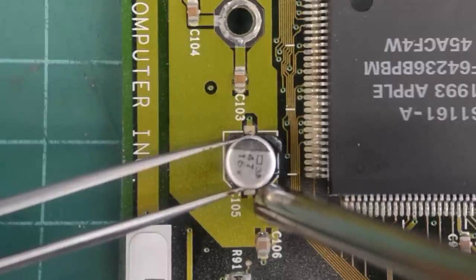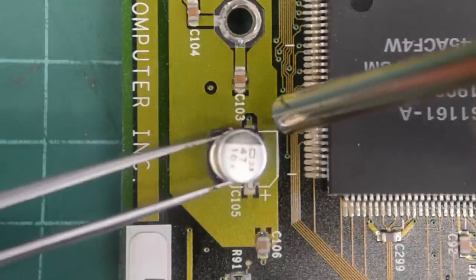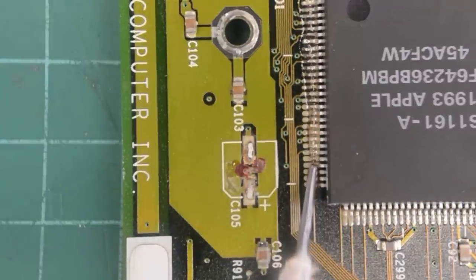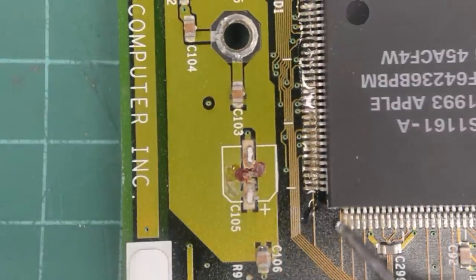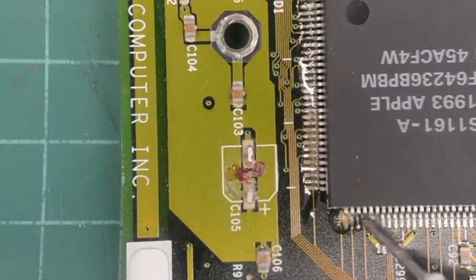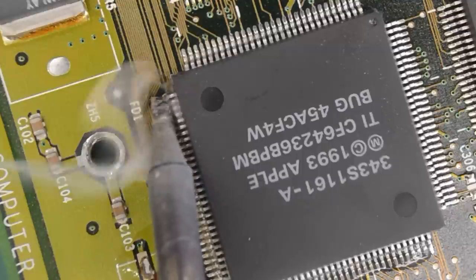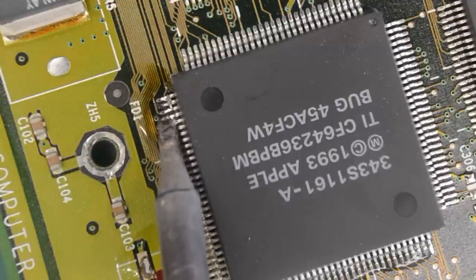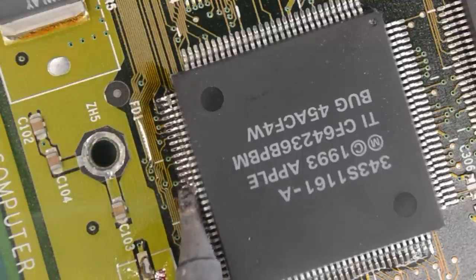As you can see the legs on the chip here are corroded too. We better reflow them too and hope for the best. I'll just drag solder these and then remove the excess solder.